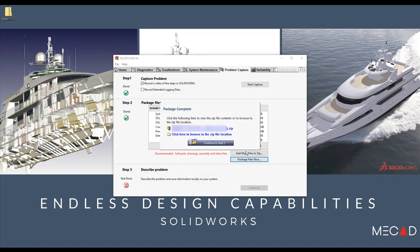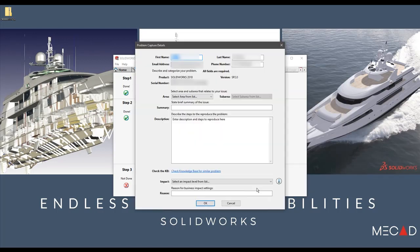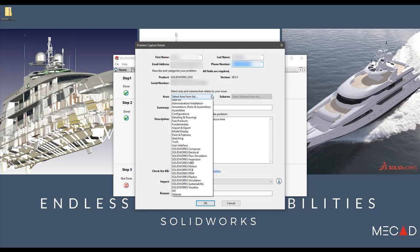Next, some extra information must be added before we can complete the Rx problem capture. I'm going to input my full name and my contact details. The Rx tool automatically recognizes your SOLIDWORKS version and your serial number.